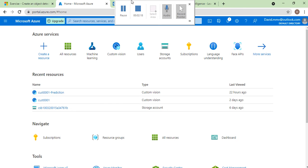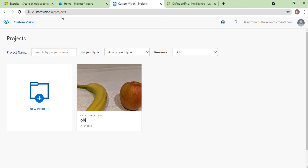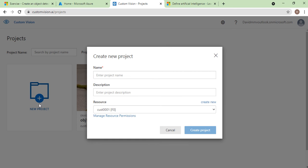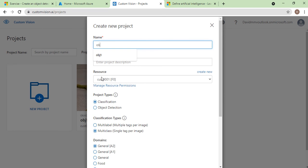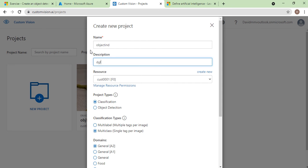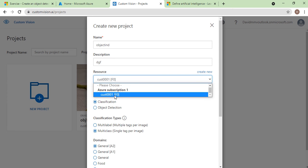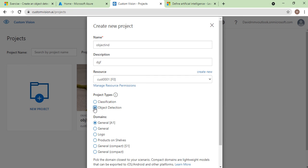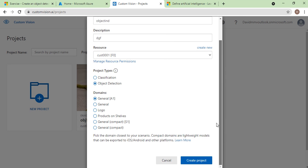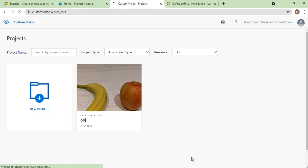To train your model, go to the Custom Vision portal and create a new project. When you create a project, enter a name — for example, 'Object Identification' — and optionally add a description. Then select the training resource. You have to select the project type as object detection, and the domain can be set to General. Then click on Create Project.